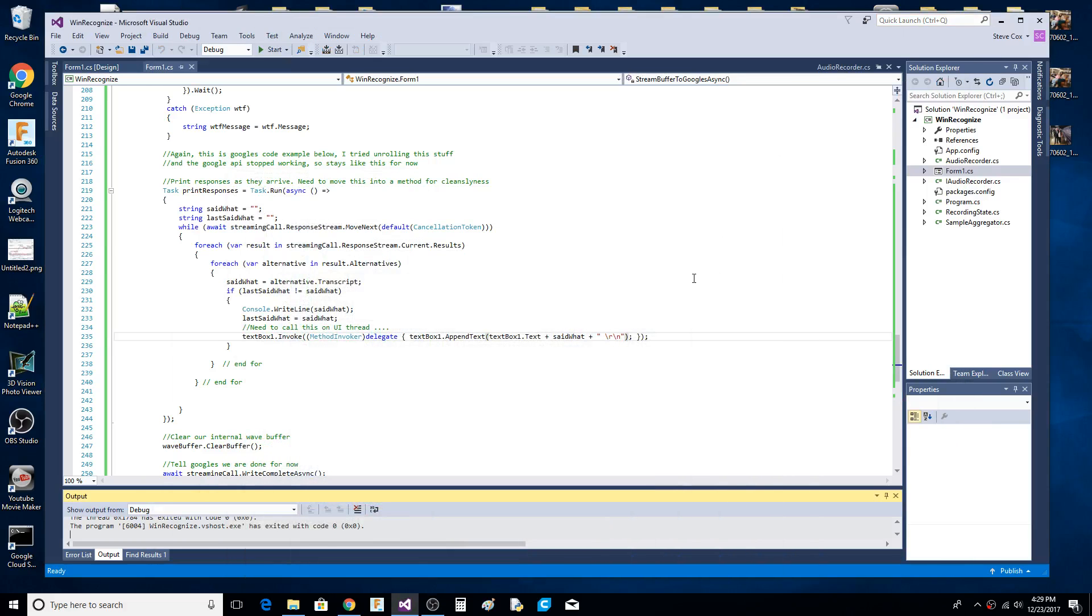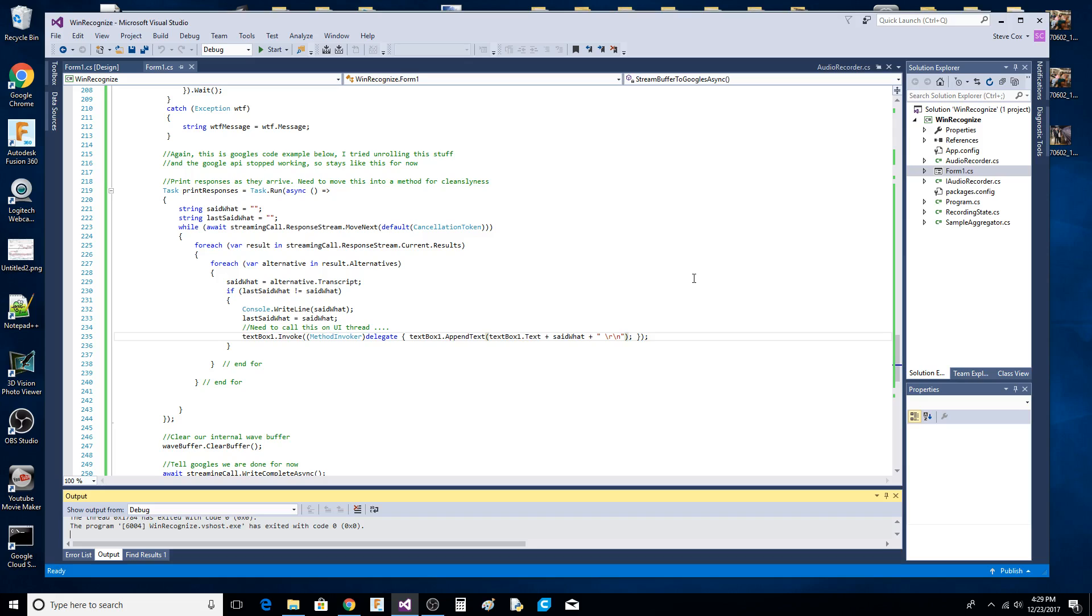It's been about six or seven months since I posted an earlier video that did Google speech-to-text using an audio and Google speech-to-text API in a WinForm application.